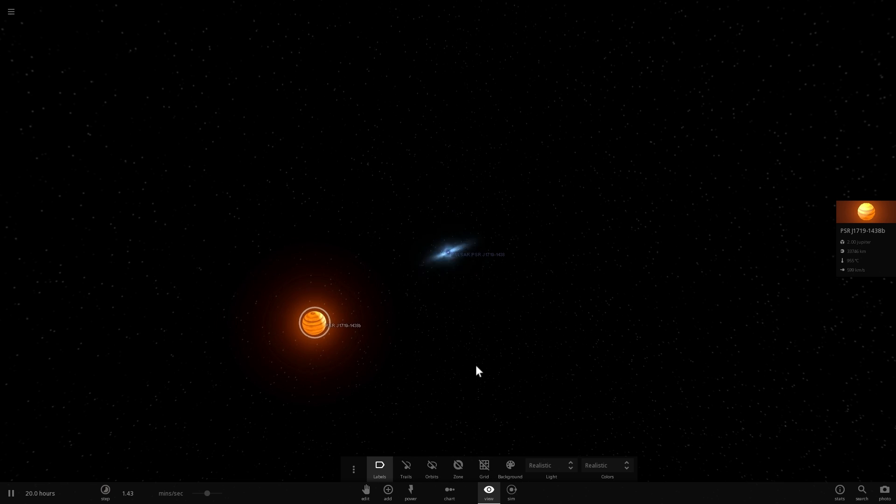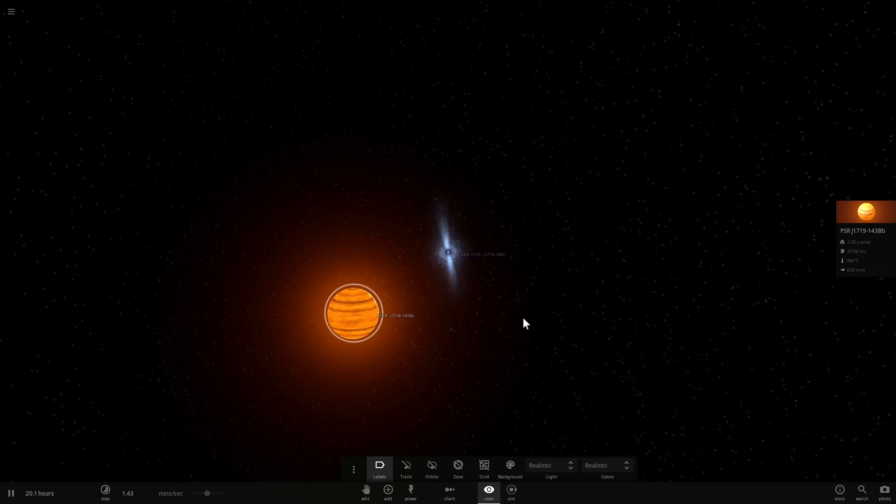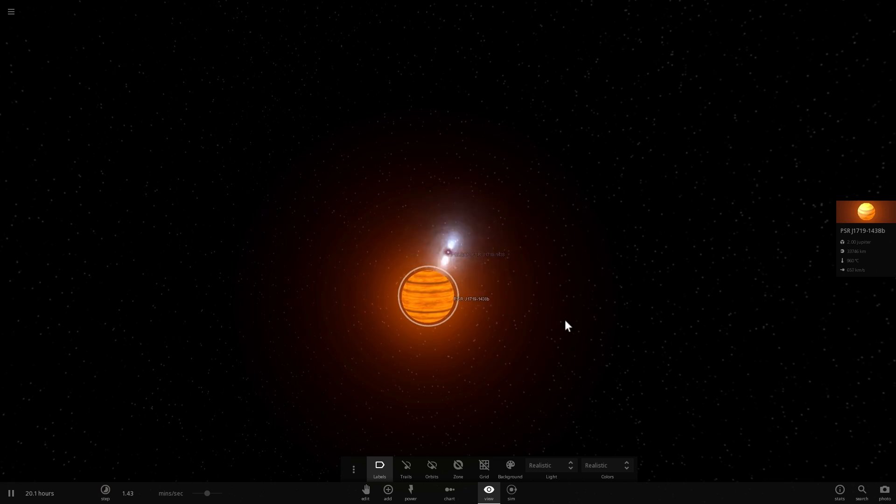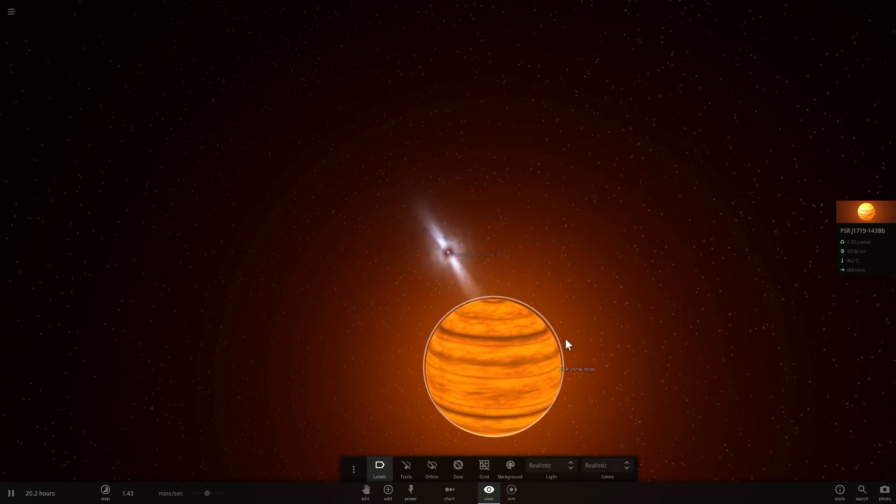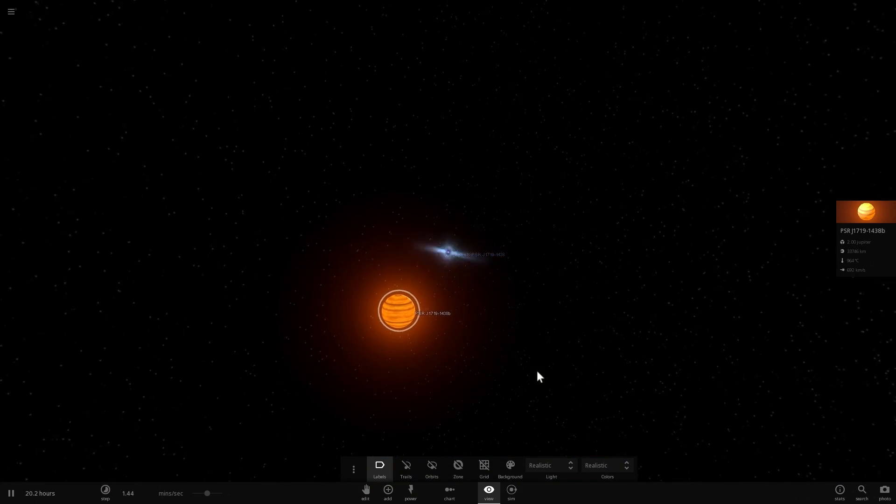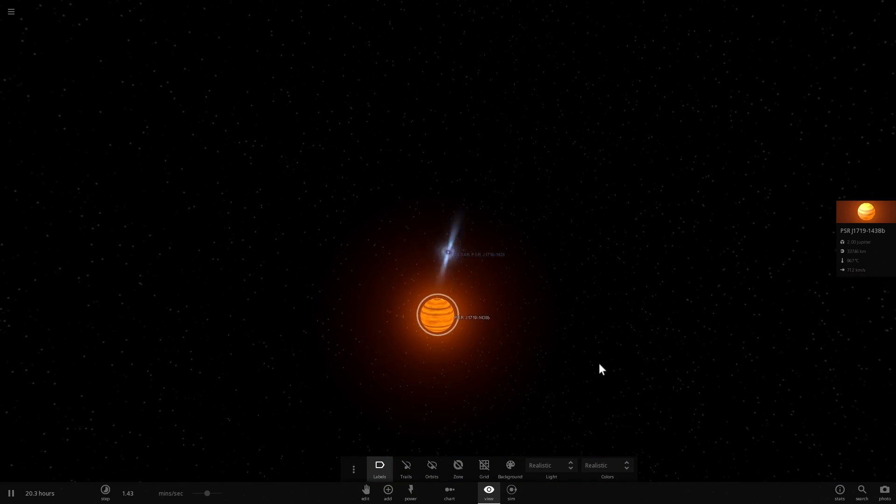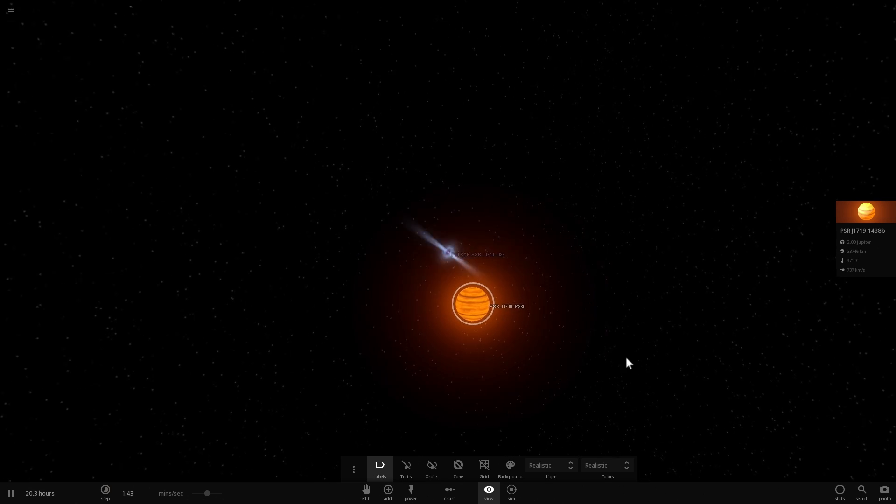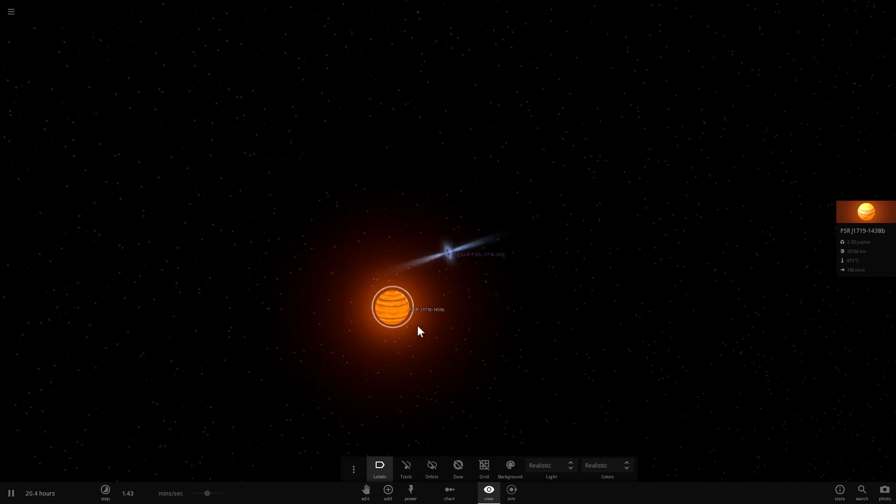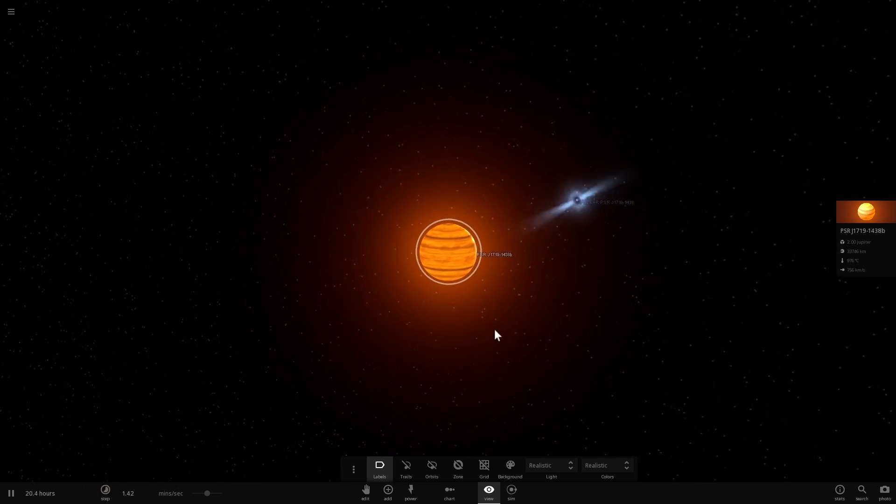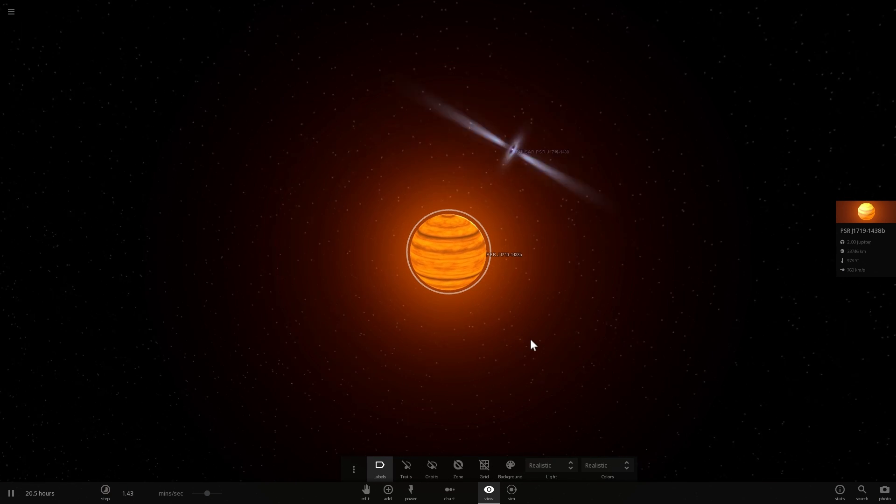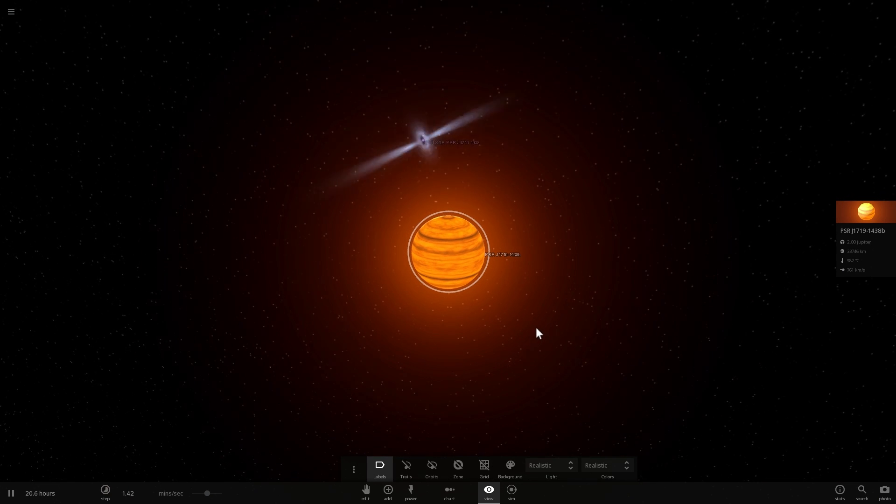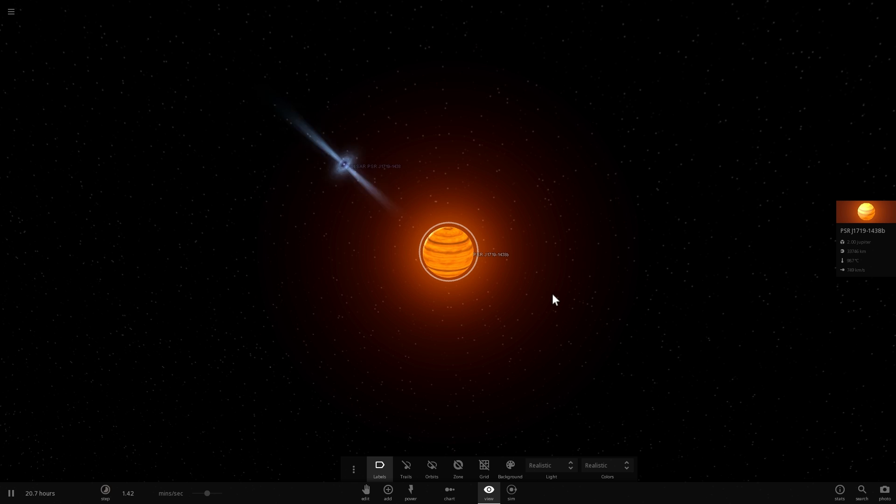But on top of that, this is actually one of two confirmed pulsars that have planets orbiting around them. And the other one we talked about previously, it's called Leech, and the planets are called Poltergeist, Phobitor, and Jogor. Now, this particular planet and this particular star don't actually have really cool names yet, but hopefully we'll come up with something relatively soon, because it would be absolutely amazing to name these and to give them a really cool title.